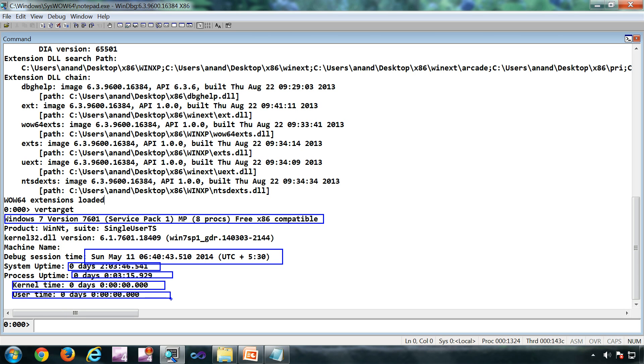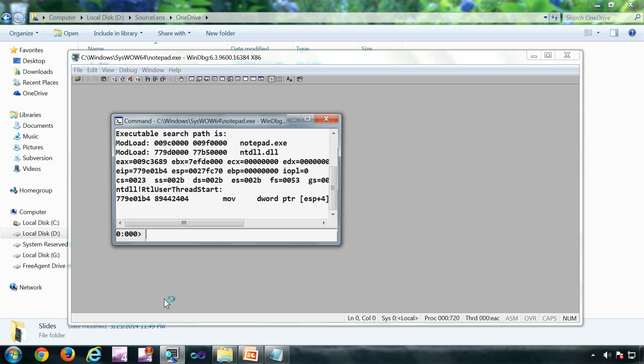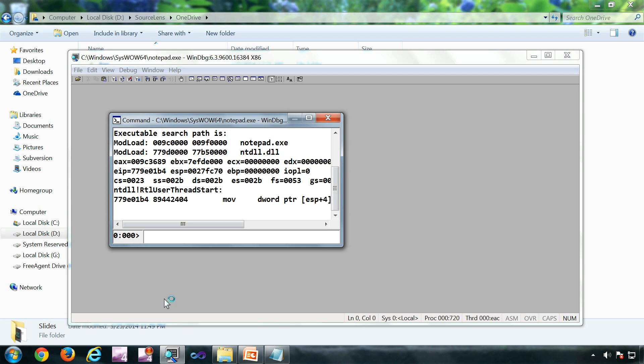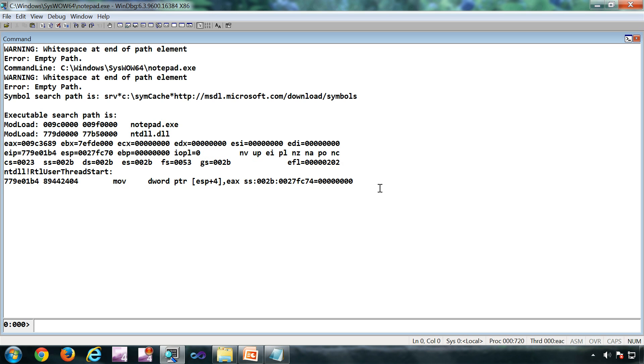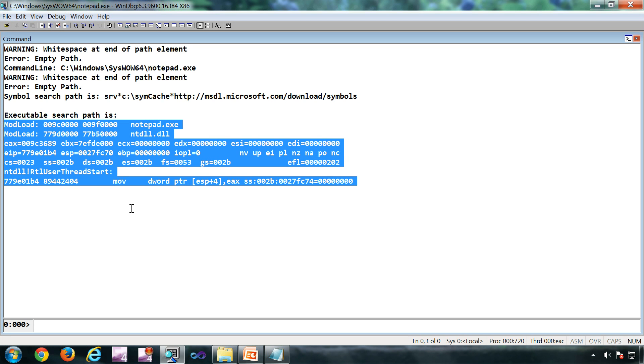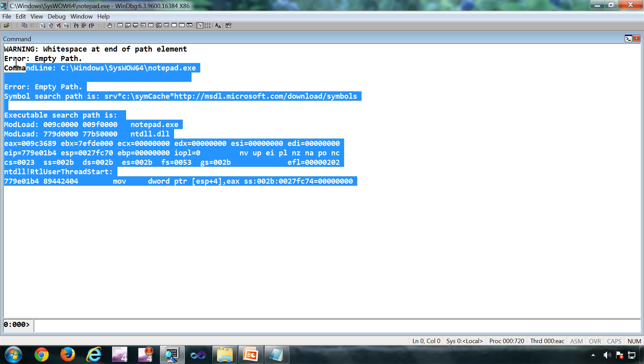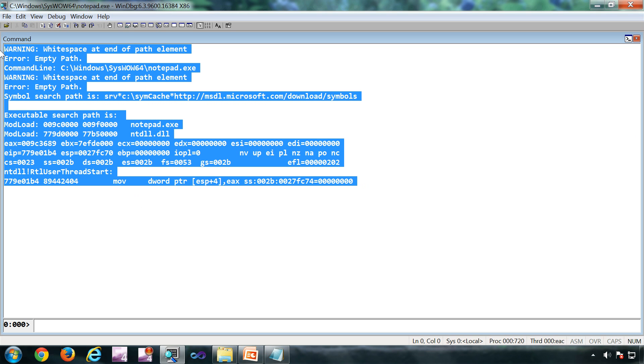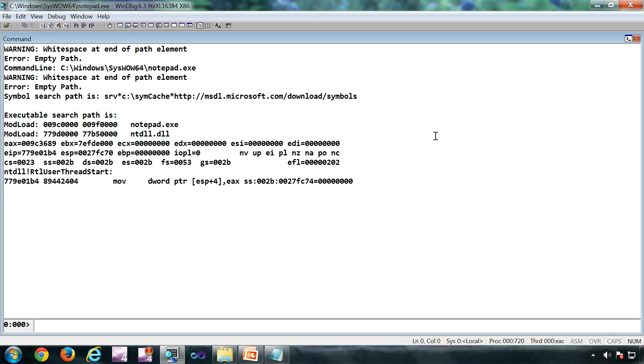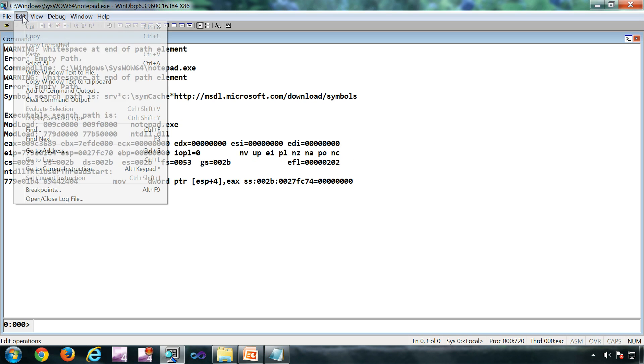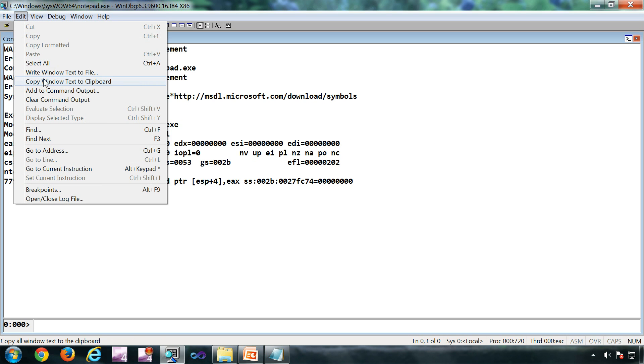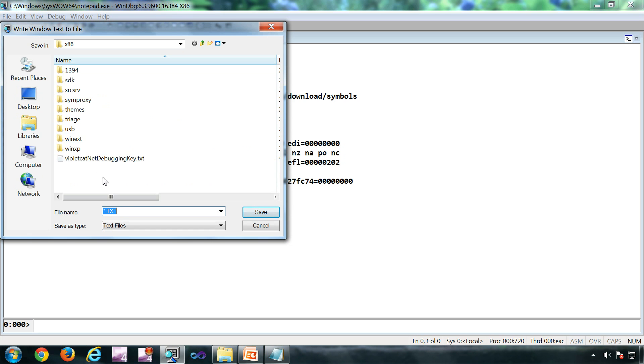Dot restart - I have used it a couple of times already. That is for restarting the debugging session. You can use this button as well for restart. Now if you want to save this particular window text to a file, Edit, Write Window Text to a File, you can save it into a file.